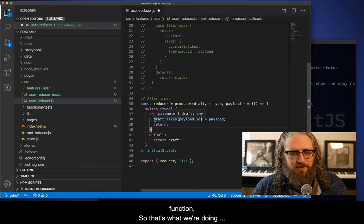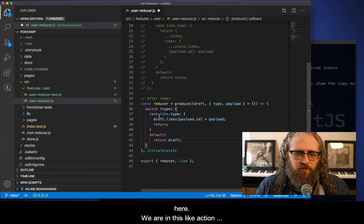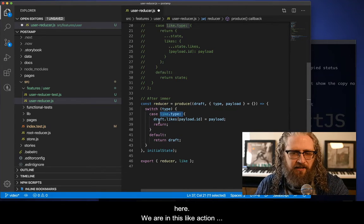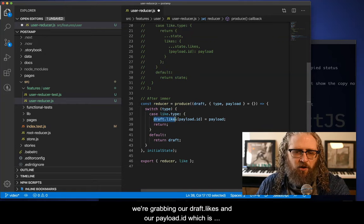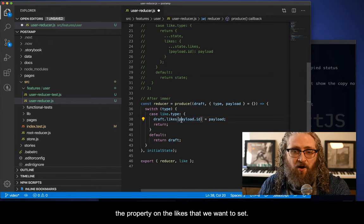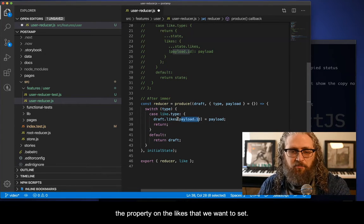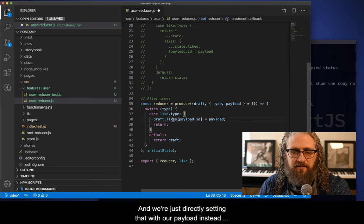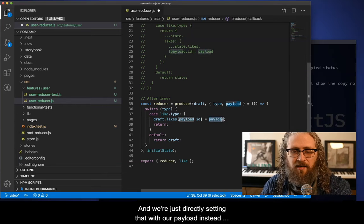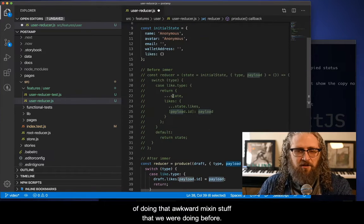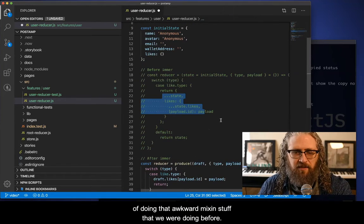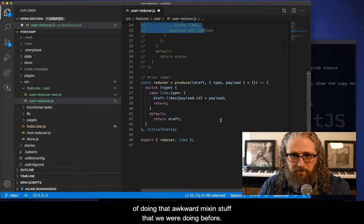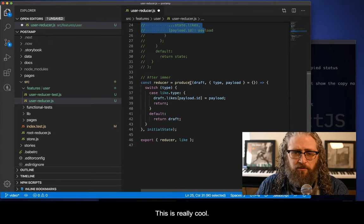So that's what we're doing here. We're in this like action, we're grabbing our draft dot likes, and our payload ID, which is the property on the likes that we want to set. And we're just directly setting that with our payload instead of doing that awkward mix in stuff that we were doing before. This is really cool.